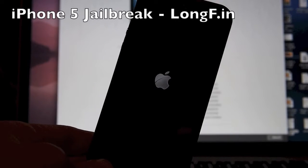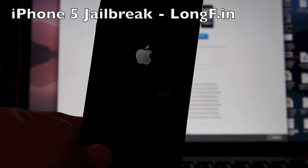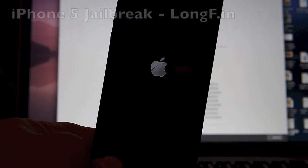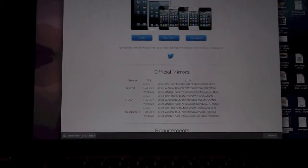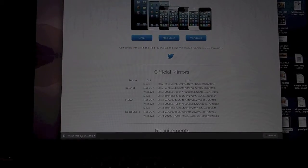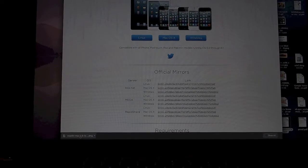This is the official jailbreak for iOS 6. I'm running iOS 6.1 on this iPhone 5 and we're going to use the new evasion jailbreak.